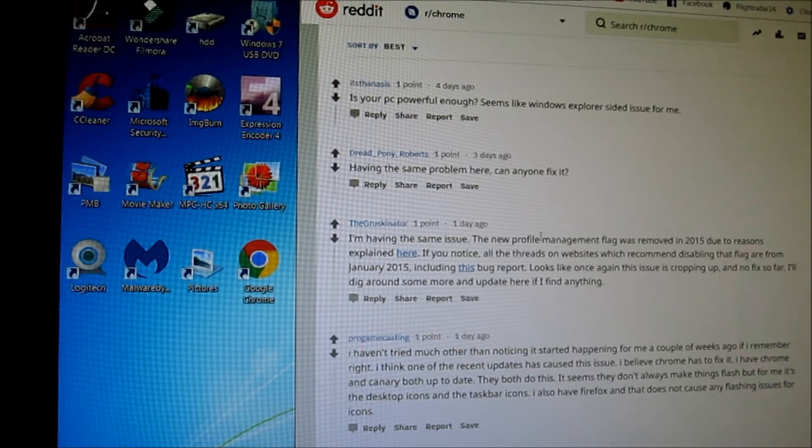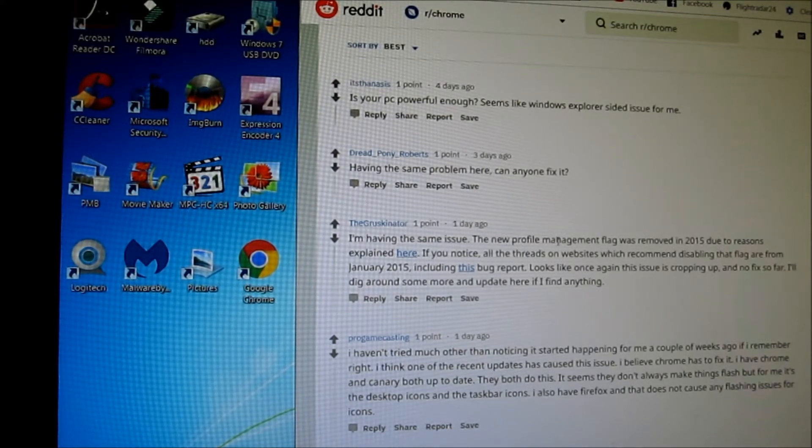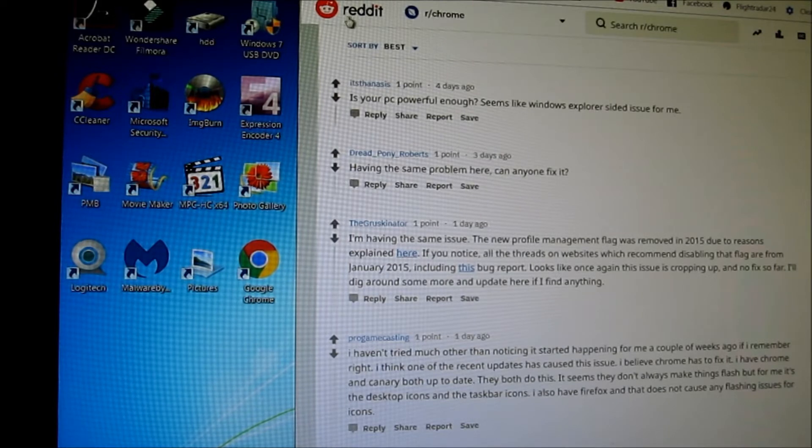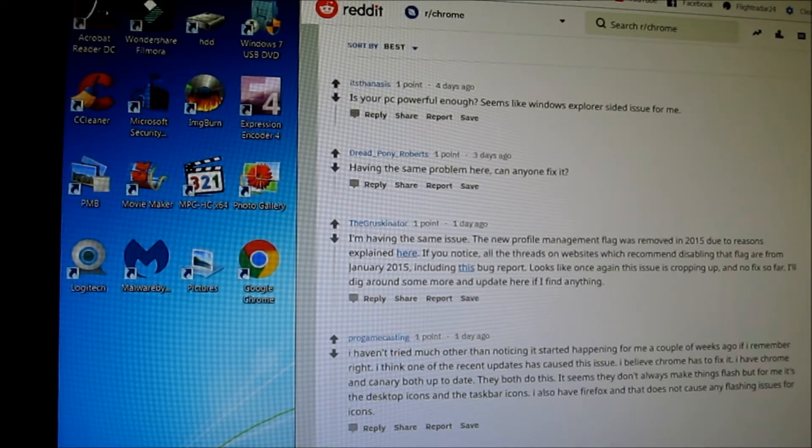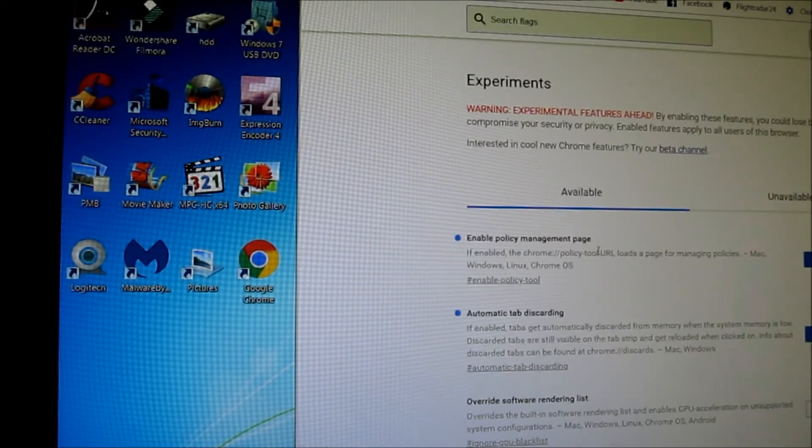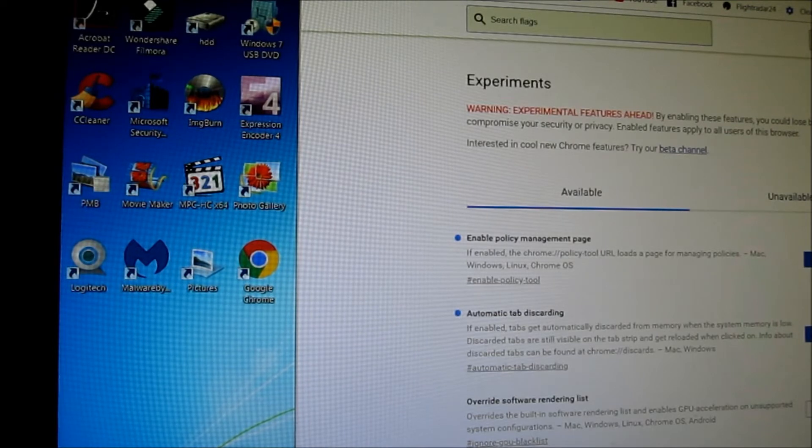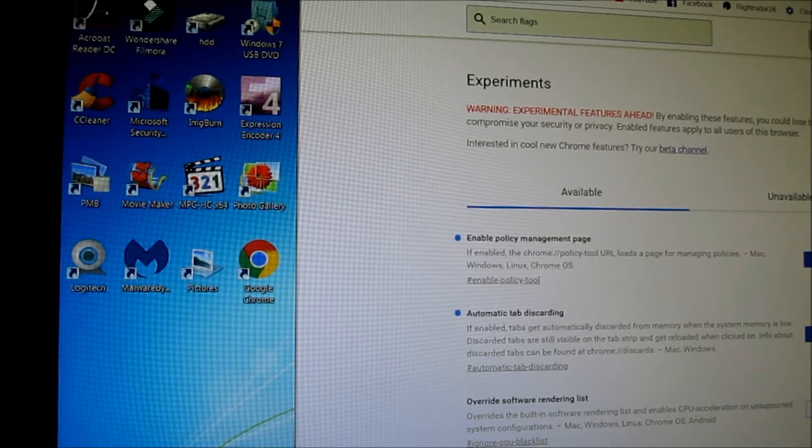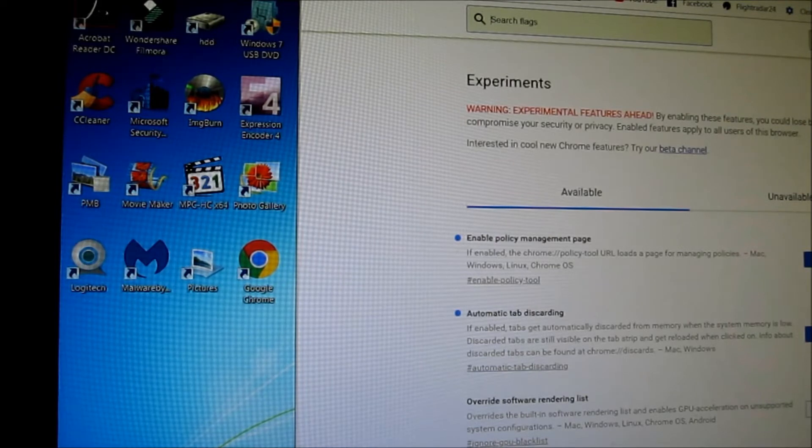I'm just reading it on Reddit here. Now, you can reset all your flags, and it doesn't help either.